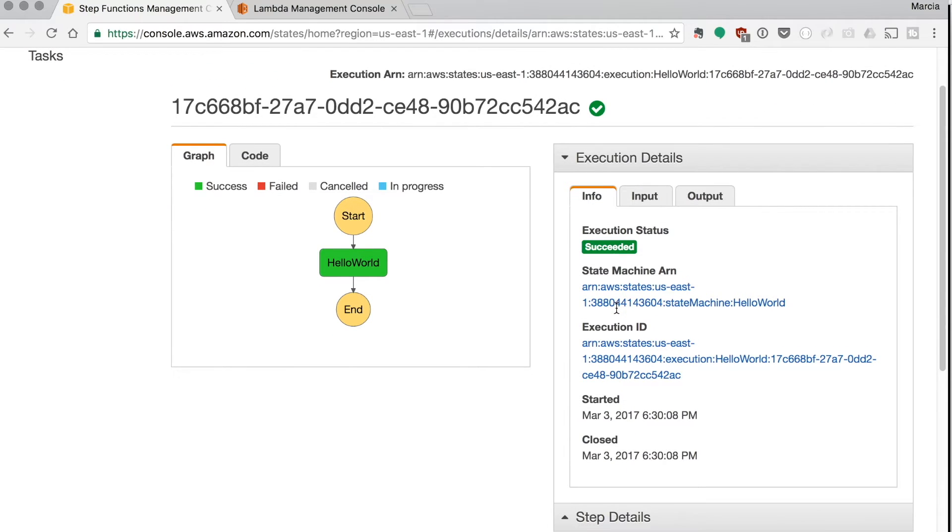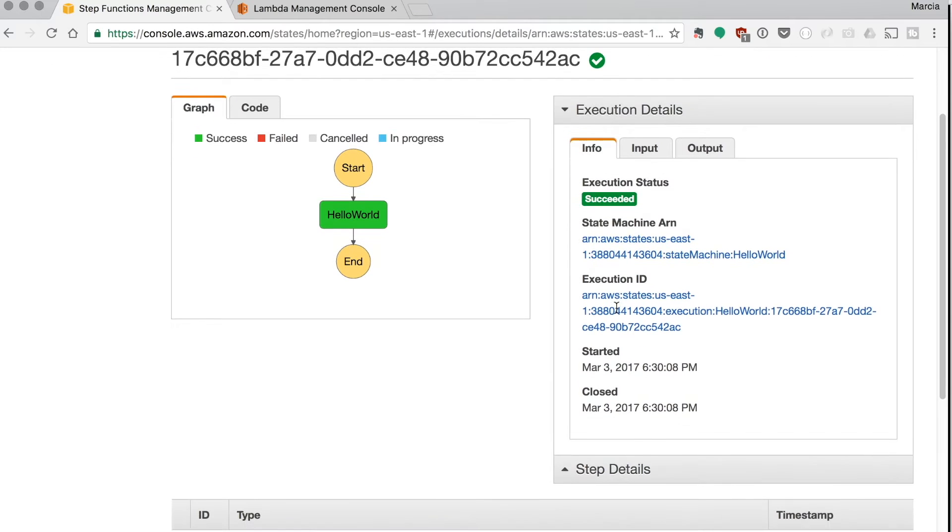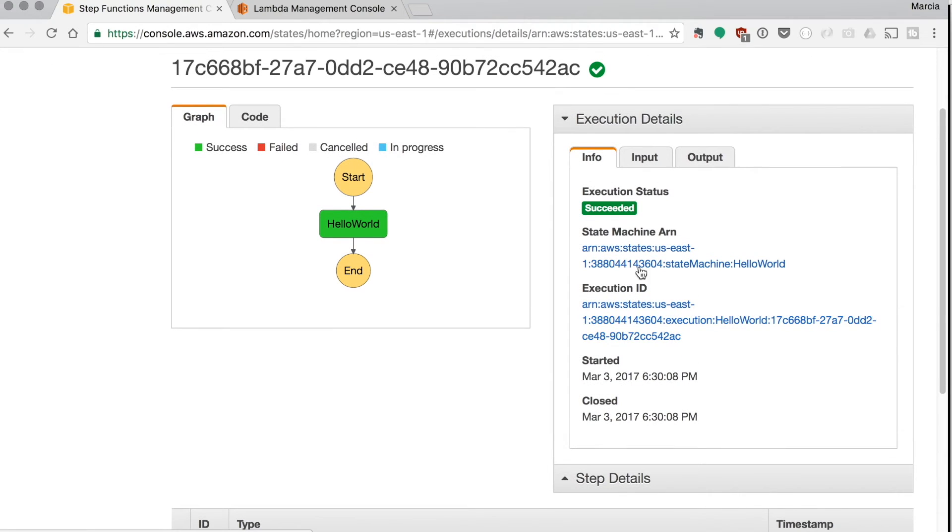In the execution details we can see that the execution status is succeeded. Also in the execution details we have the state machine ARN and the execution ID that we will need later for our lambda that will be triggering this using the API gateway.